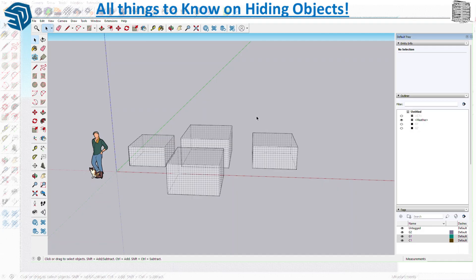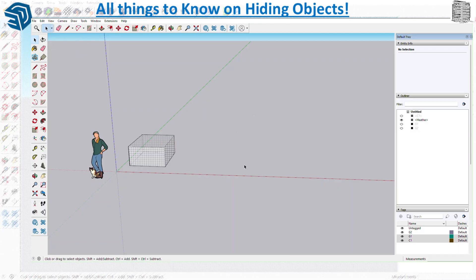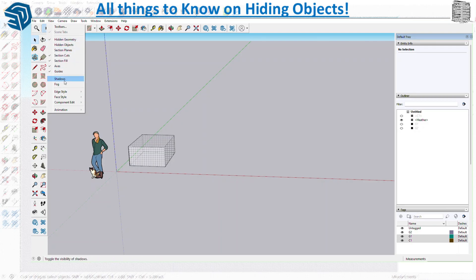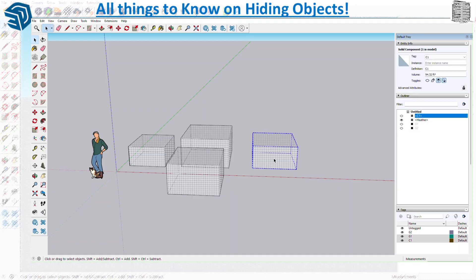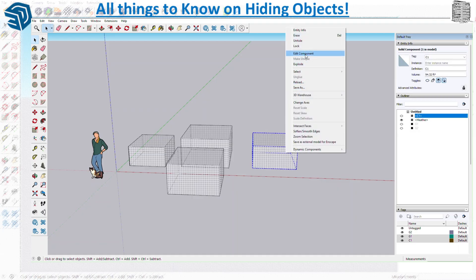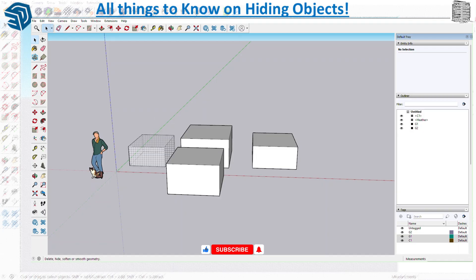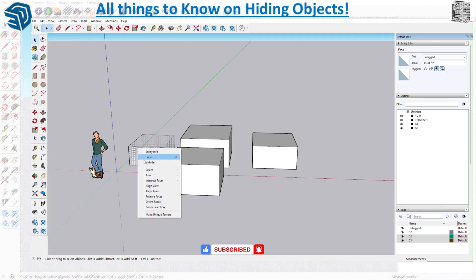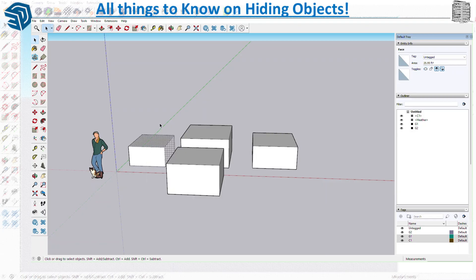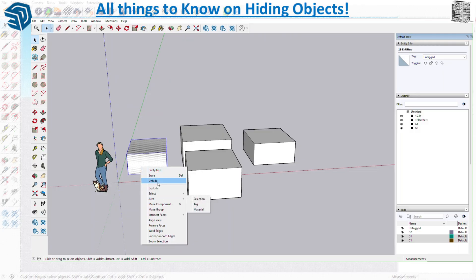Don't panic when items don't come back — they may be part of a group or component, not loose geometry. Loose geometry comes back with View > Hidden Geometry. For grouped objects, you need to right-click and unhide them individually or select all and unhide. This is a great tool — you can go section by section or select everything and unhide all at once.